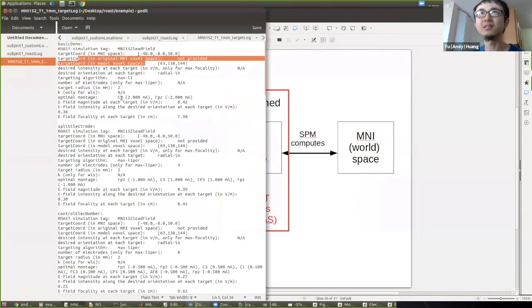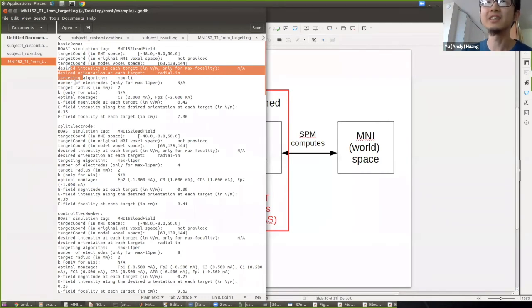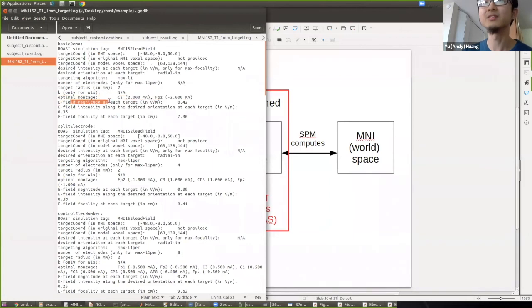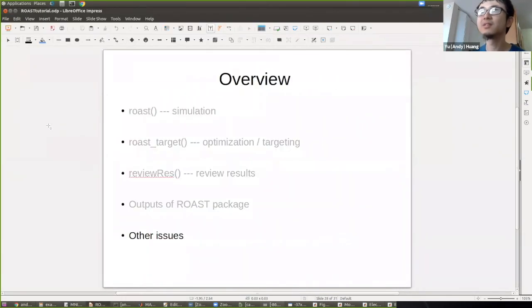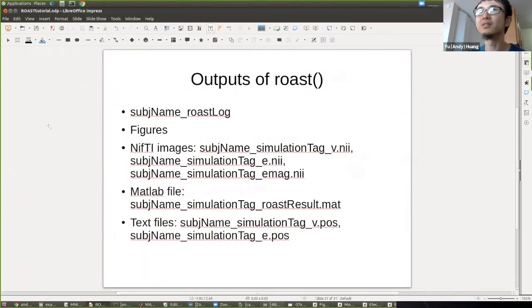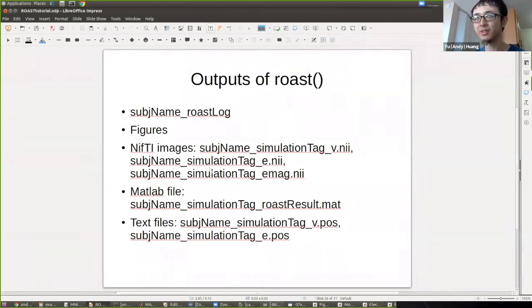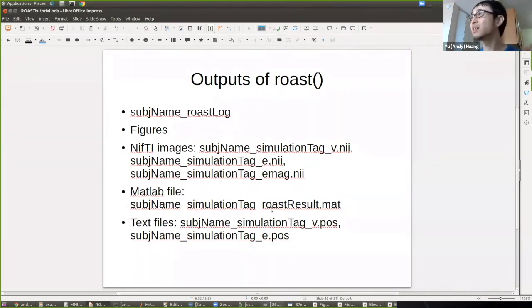The targeting log also records results such as the electric field magnitude at the target, electric field intensity along the desired direction, and focality at the target in centimeters. ROAST outputs results in NIfTI format — voltage and electric field — which can be loaded in other software. Everything is also saved as a MAT file. Loading the MAT file gives you the voltage as a matrix, electric field magnitude as a matrix, and the full 3D electric field as a 4D matrix (three components at each voxel).